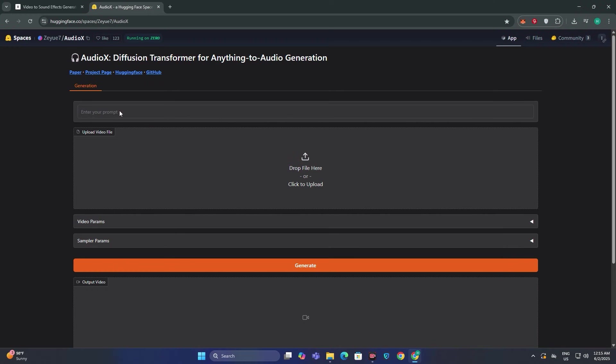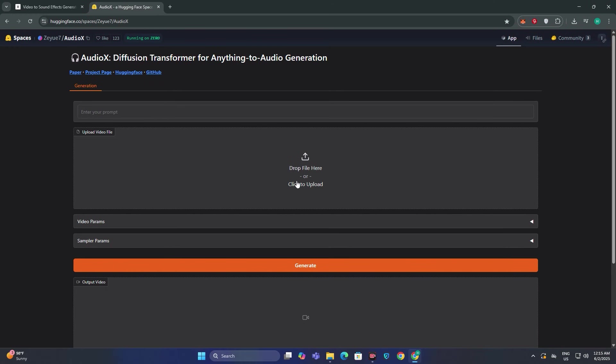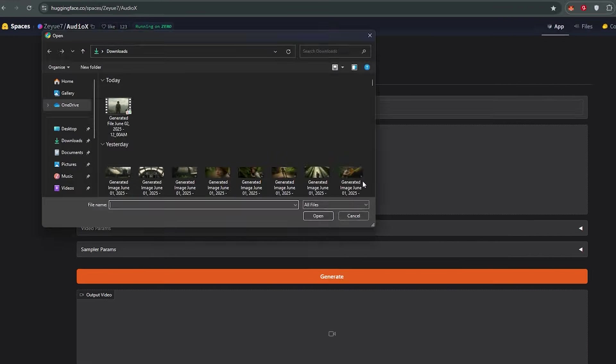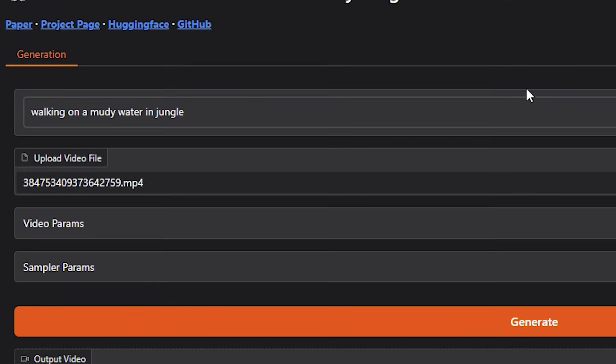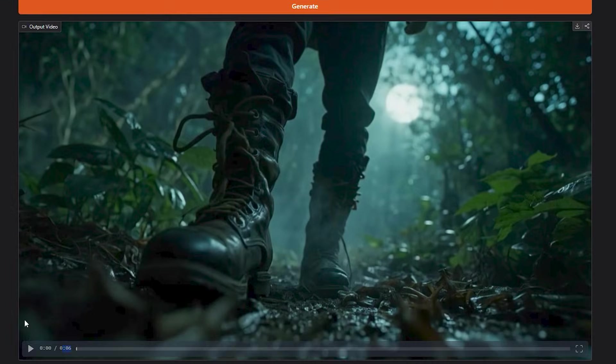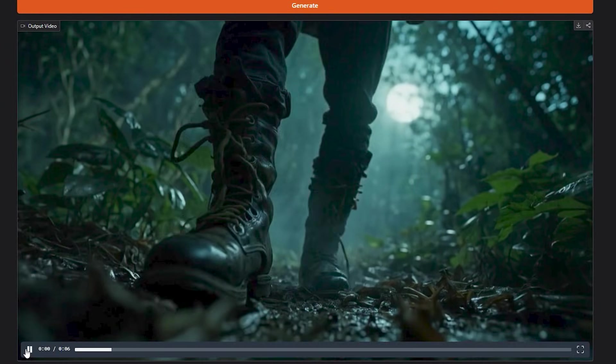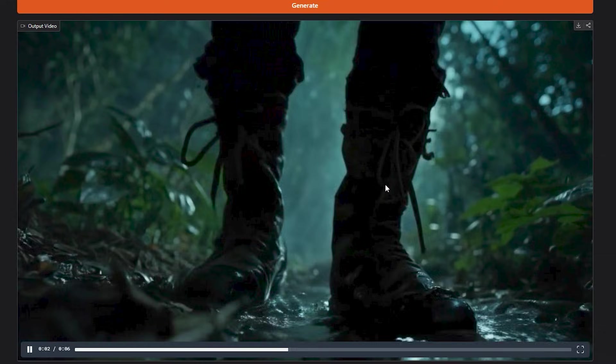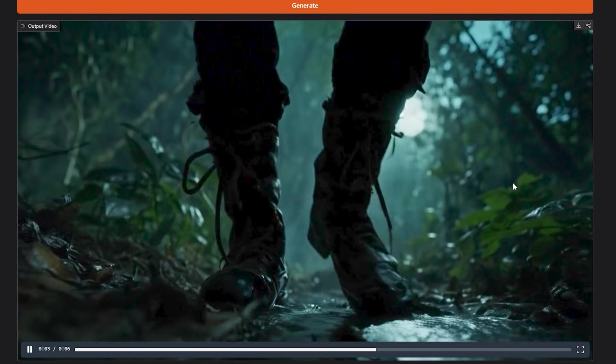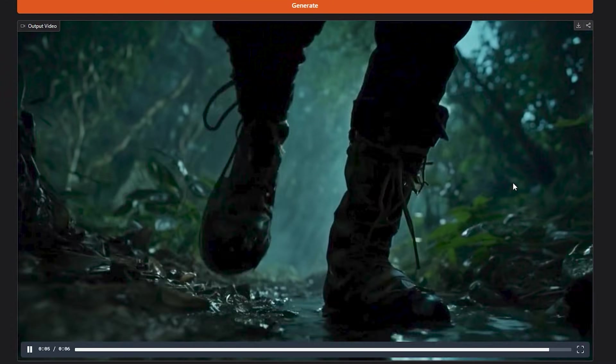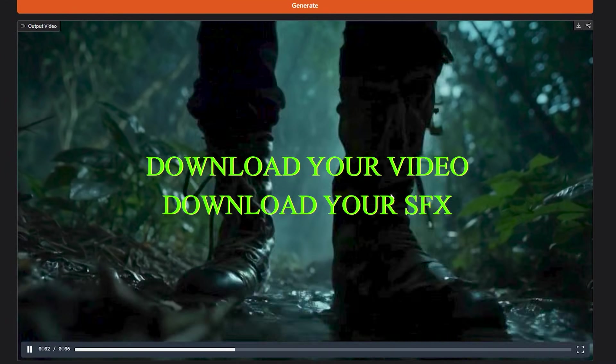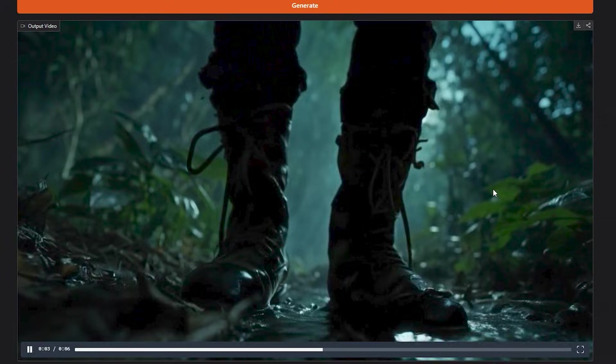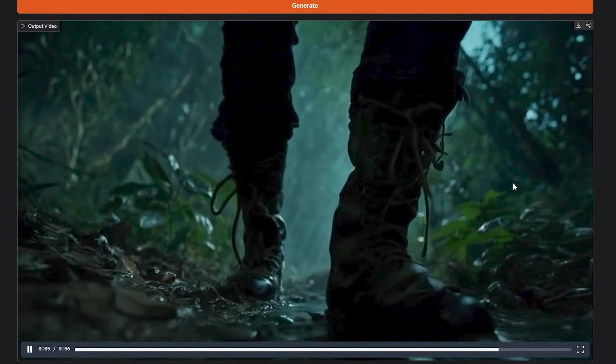And if we talk about AudioX, this is the Hugging Face interface. You can just upload your video and then give it a prompt and then hit generate. So you can download your videos, download your sound effects and combine them in any of the video editing software.